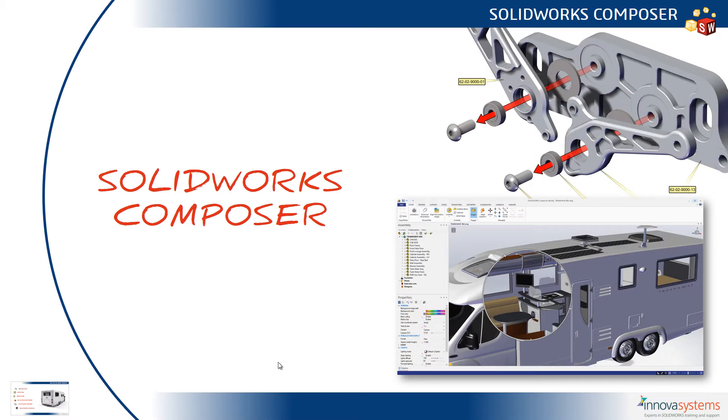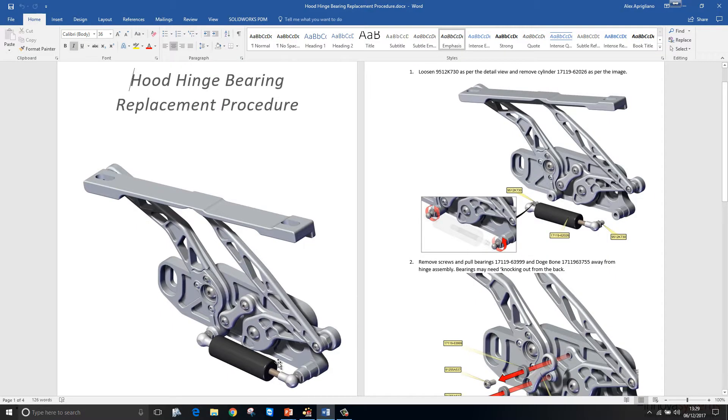Let's take a look at SOLIDWORKS Composer 2018. I'm going to start off in Microsoft Word where we have a document for a bearing replacement procedure.